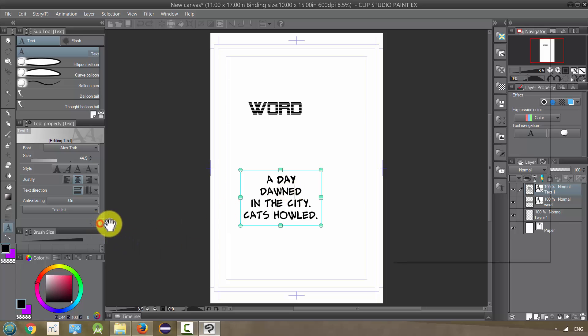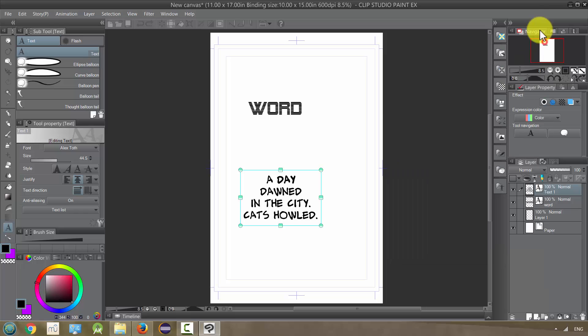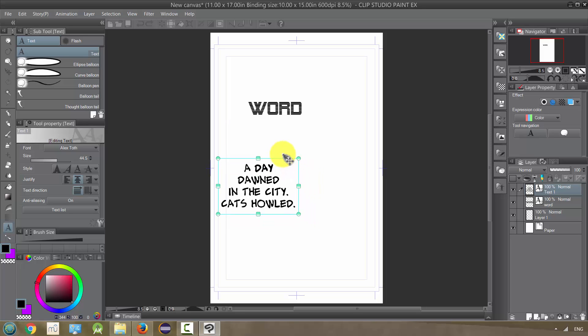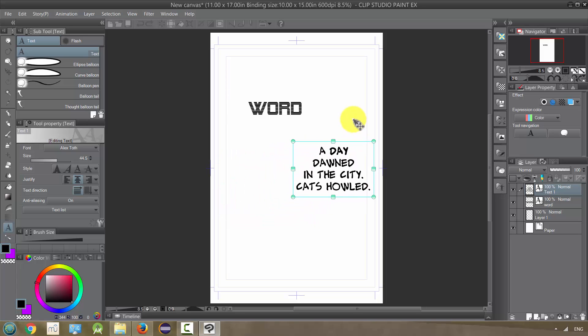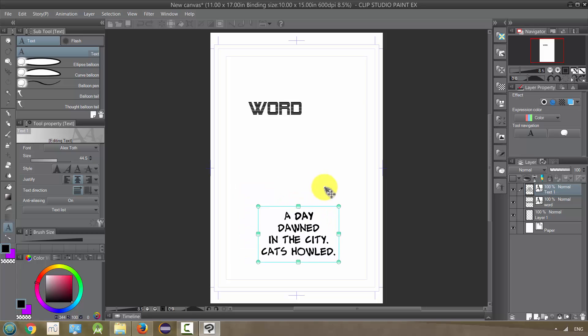And again, you can make further changes within the subtool detail. And to move the font or the words around, you just hovered near the line and you'll get this move layer or move. Yeah. Move layer tool. That'll let you do that.